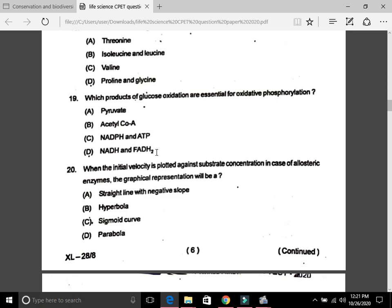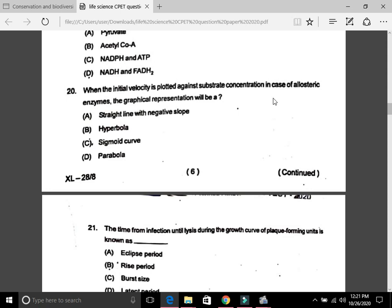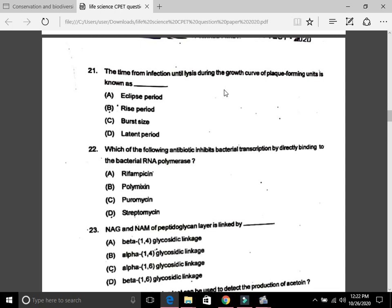Question 20: When initial velocity is plotted against substrate concentration in case of allosteric enzymes, the graphical representation will be — the answer is C, a sigmoid curve. Question 21: The time from infection until lysis during the growth curve of plaque-forming units is called D, the latent period.